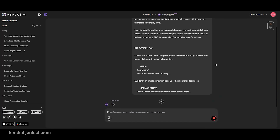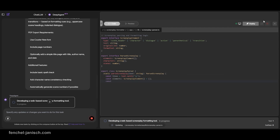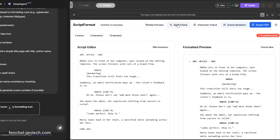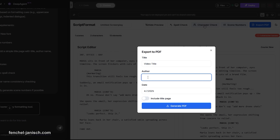The second app idea is a script formatter and PDF exporter. You paste in raw screenplay text and DeepAgent builds an app that automatically formats it into standard screenplay layout, with proper indentation for dialogue and scene headings. It includes a preview window and a button to download the result as a professional PDF, making it ideal for writers and editors on tight deadlines.